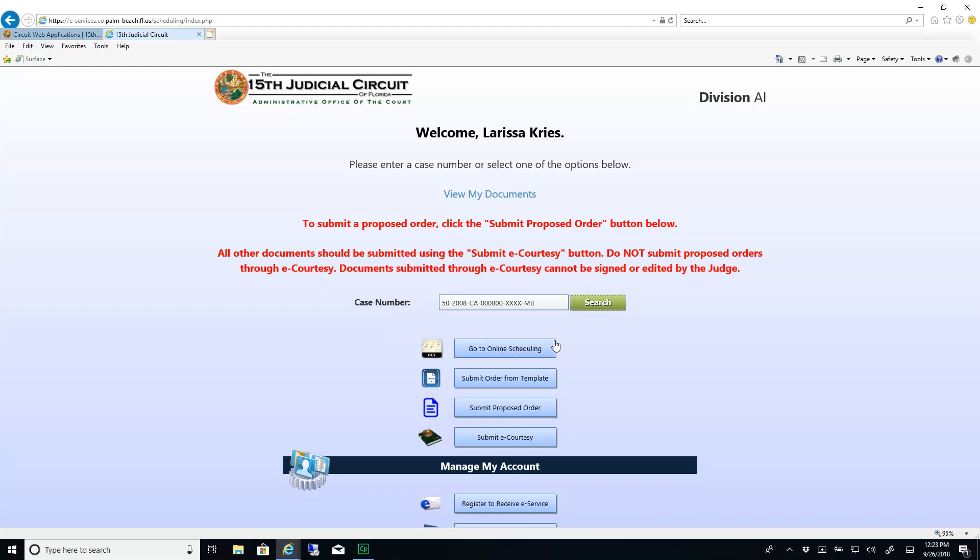Find the Submit Proposed Order button below. If this button does not appear, the division to which your case belongs is not currently accepting proposed orders through this system. Please check the divisional instructions for information regarding divisional procedures. Also note the red text above. The Submit Proposed Order button is only for submitting proposed order documents that require the judge's signature. All other documents should be submitted using the Submit eCourtesy button.